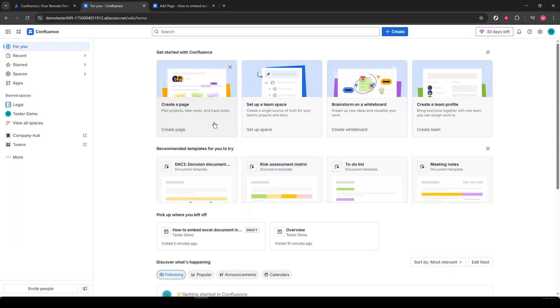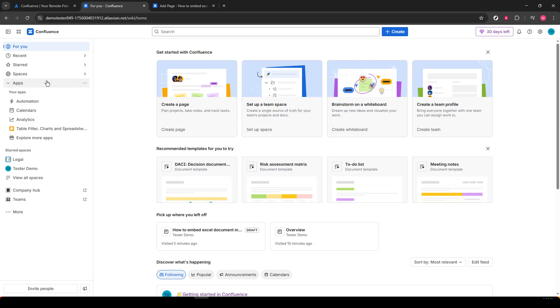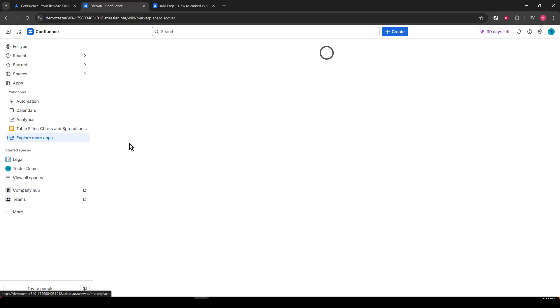Once you're in, navigate over to the left sidebar where you'll see a tab labeled Apps. Go ahead and click on that. You'll find a drop-down option showing Explore More Apps. This is the place you want to click next.